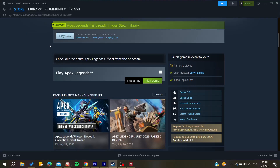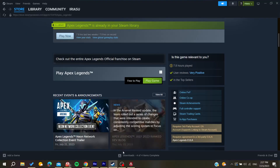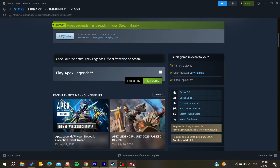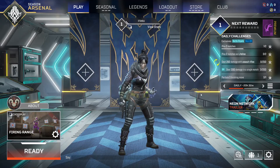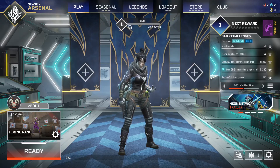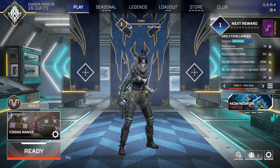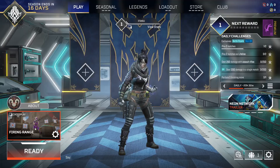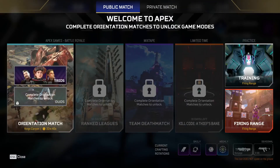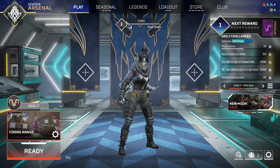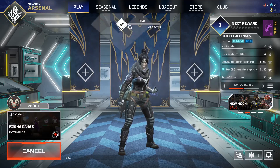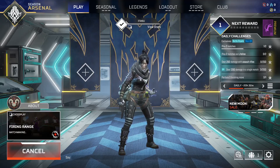After you install and download your game, you just need to launch it so it takes you to your main menu, and then you can start firing range or anything. In my case, I'm just going to start a firing range so I can show you how to do it.